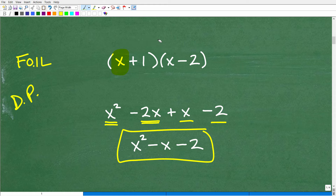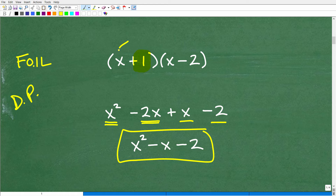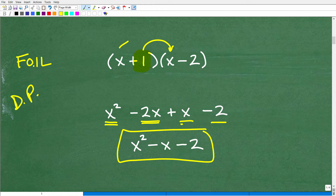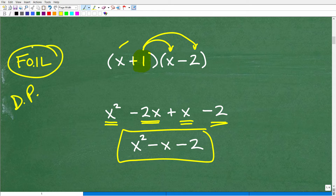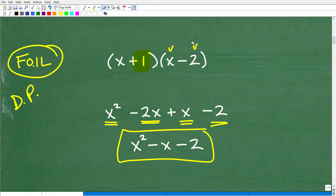Once you're done multiplying x times everything, you shift to the next term. We're done with x, so now we distribute with this 1. That's 1 times x, which is 1x, and 1 times negative 2, which is negative 2. We come up with the same terms as with the FOIL technique — we're just thinking about it differently using the distributive property.